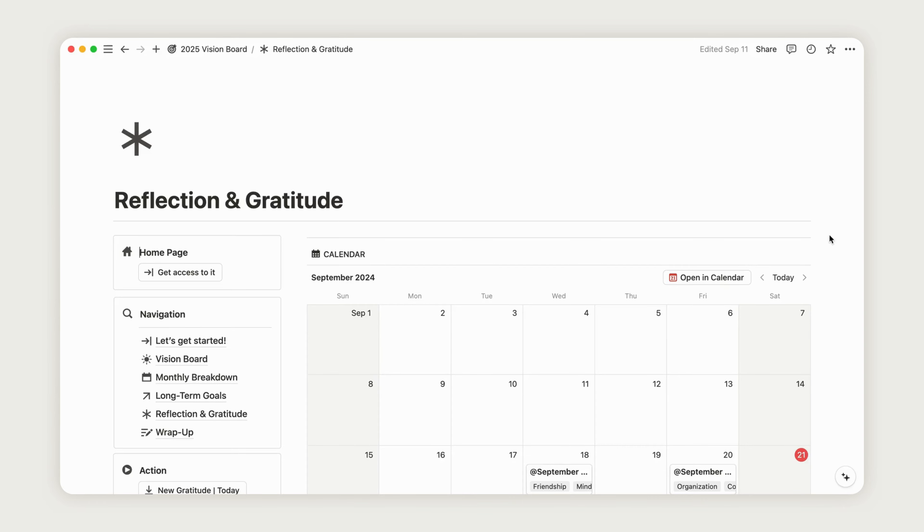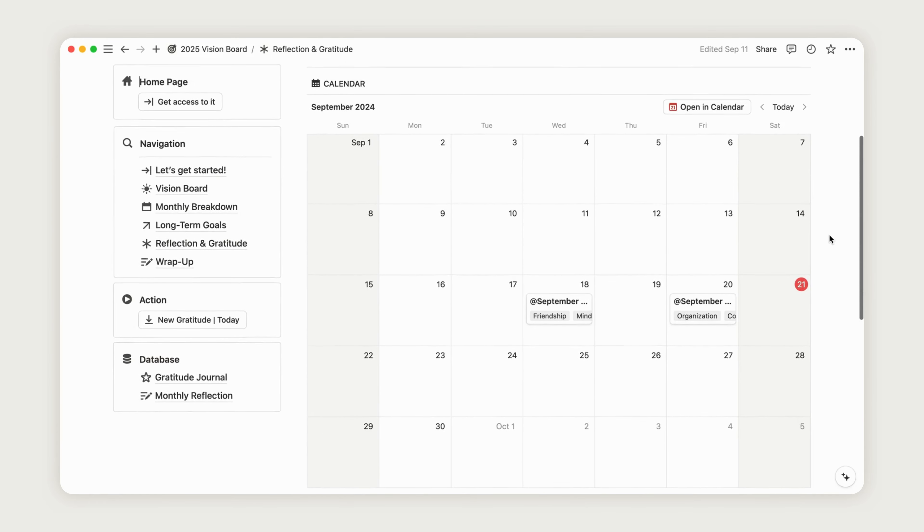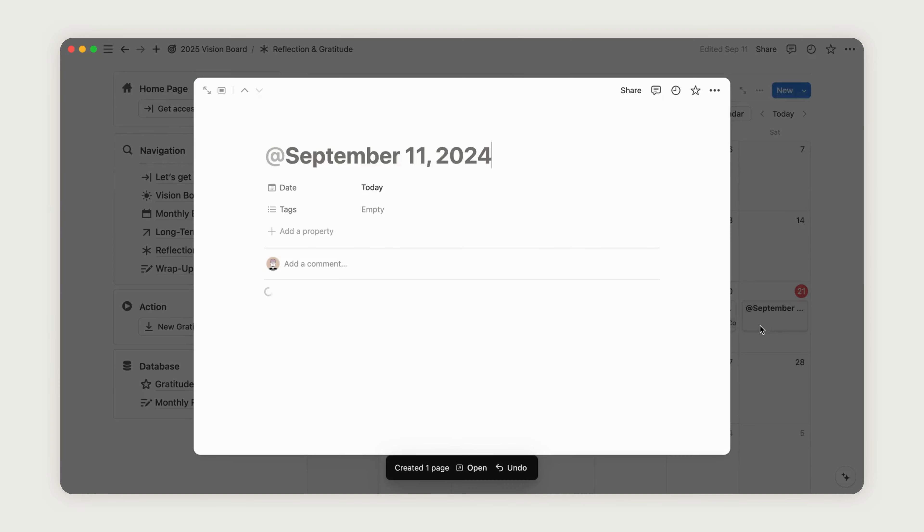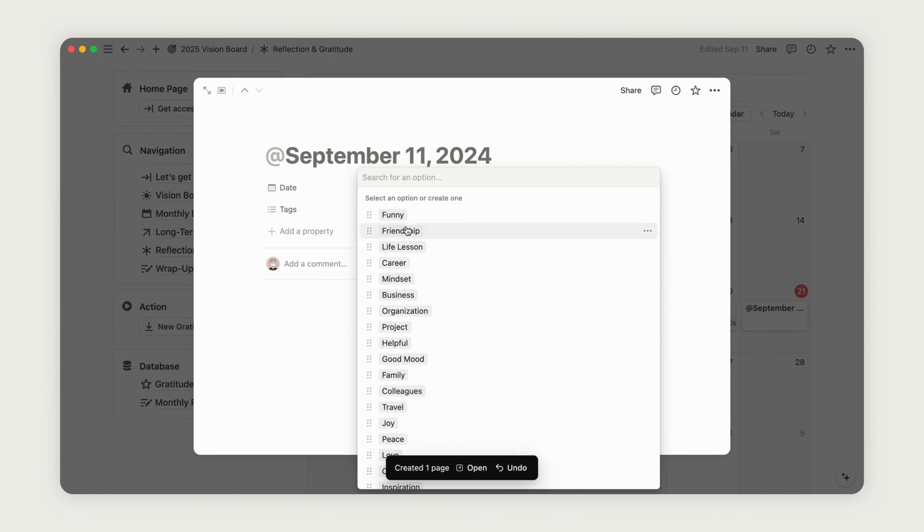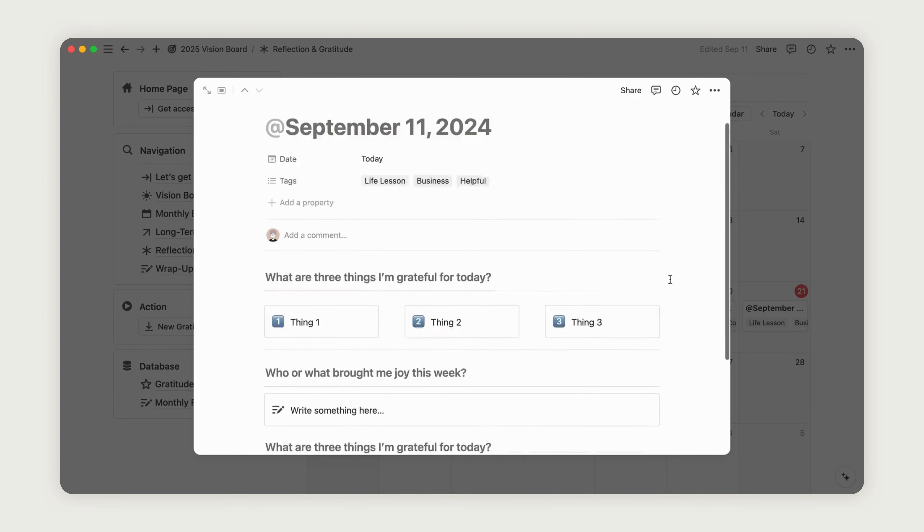To start recording your reflections for 2025, simply click the action button on the left side of your dashboard. This will automatically create a page for that day. Open it and fill out the pre-configured form.